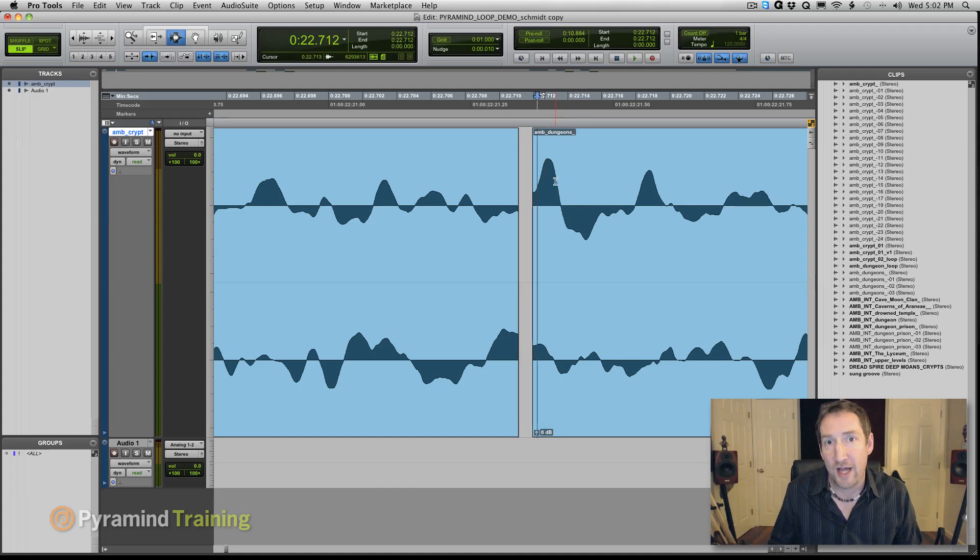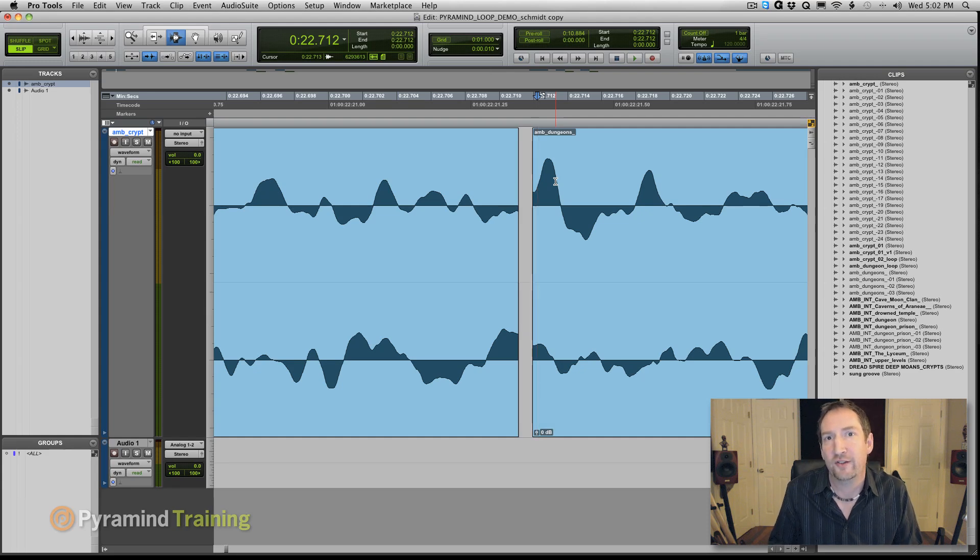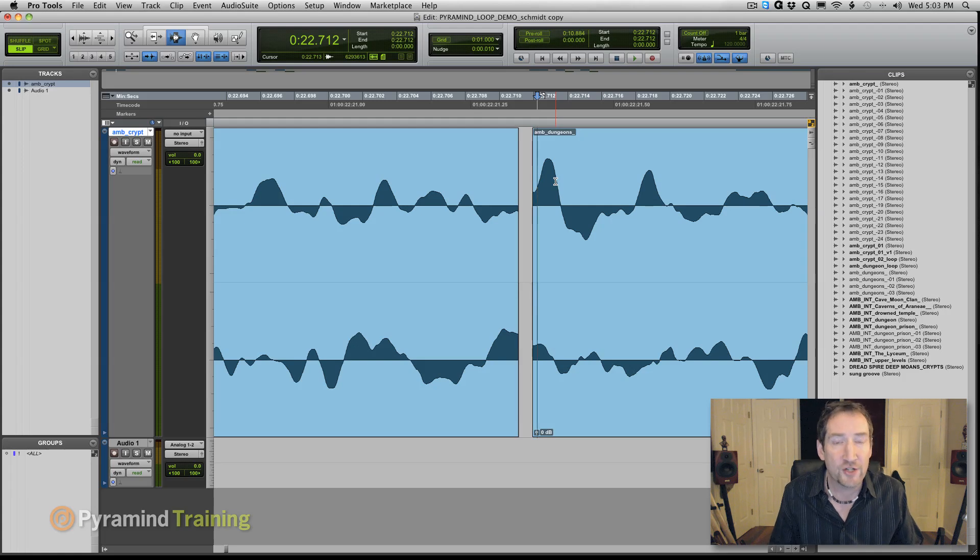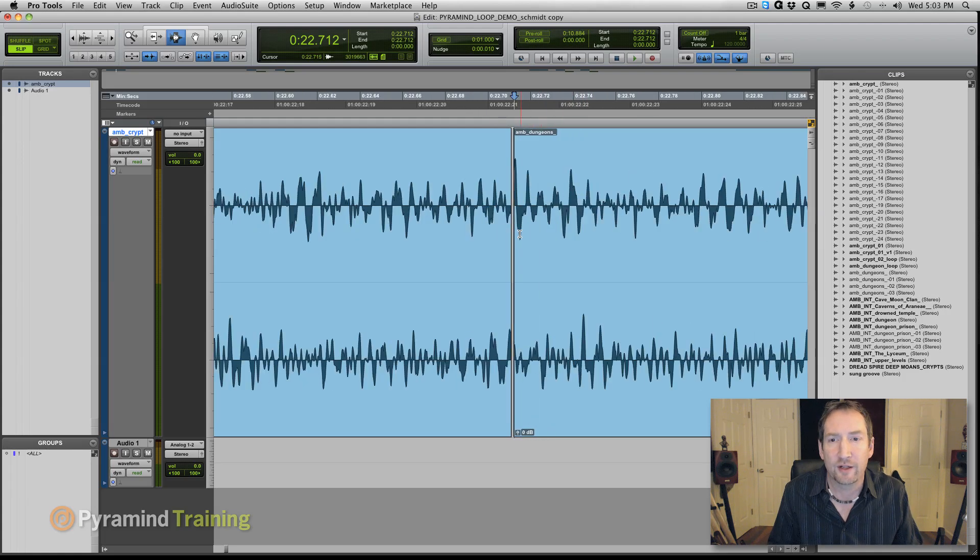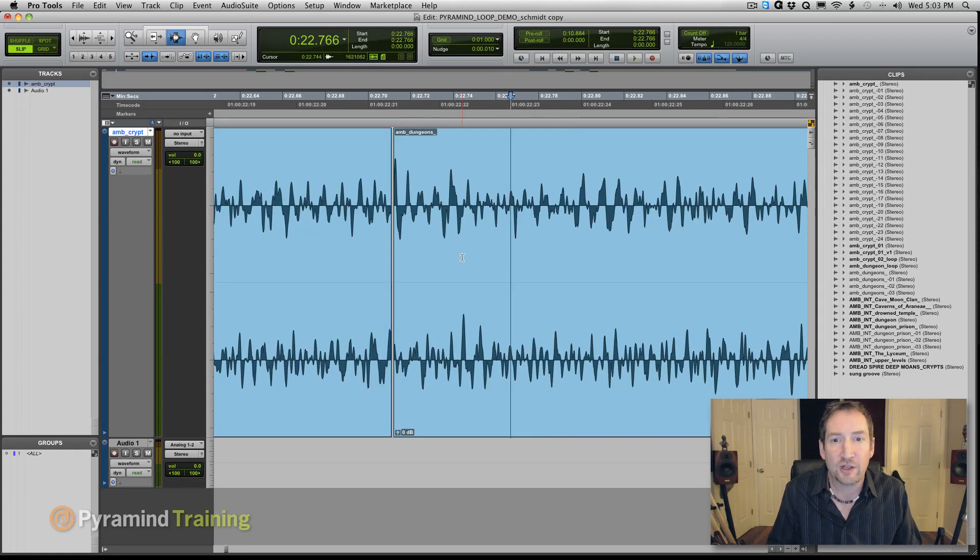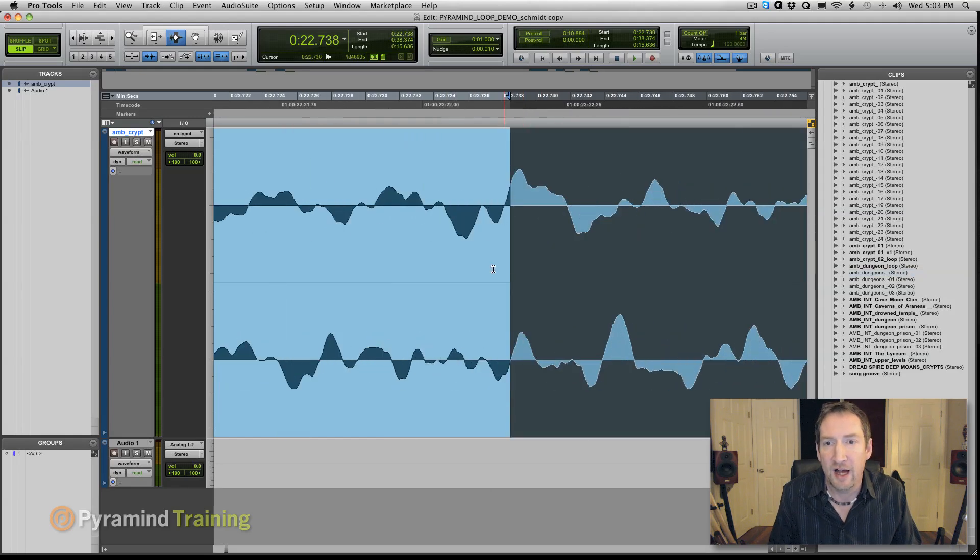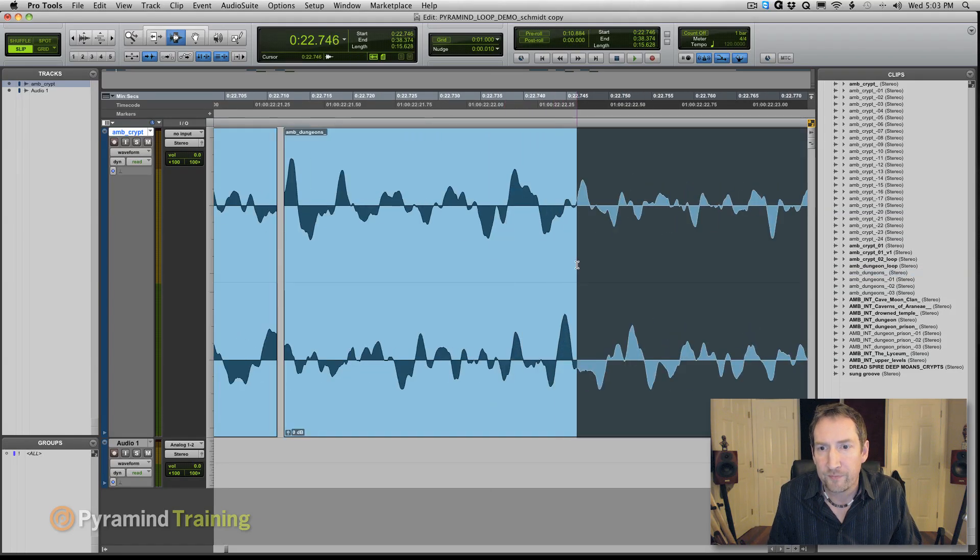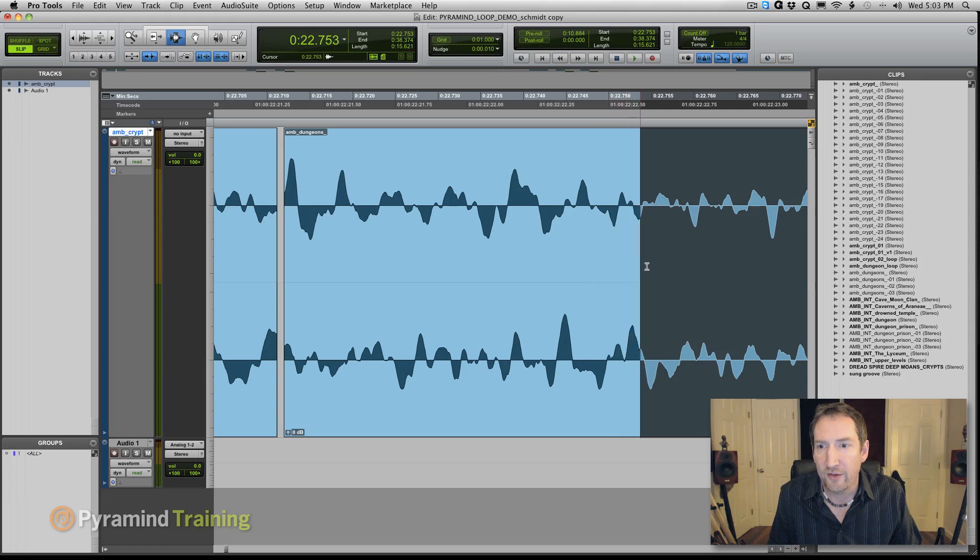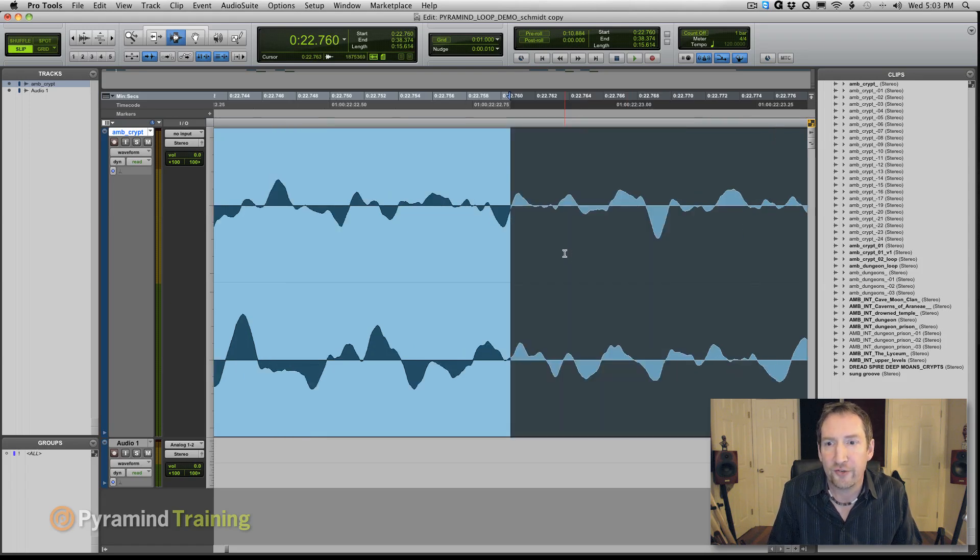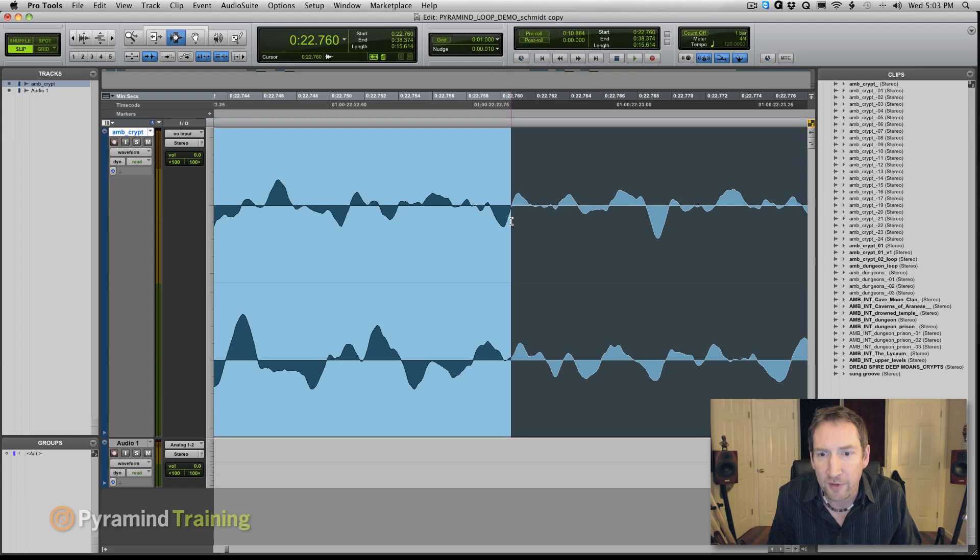Now, a lot of digital audio workstations, not Pro Tools, but a lot of digital audio workstations contain a function called snap to zero crossing. Reaper has it. I think Logic has it. I even think Nuendo has it. Pro Tools, we've got to do it the old-fashioned way. We need to actually locate the zero crossing by eye. And then we'll check it by ear after that. So sometimes this can be tedious on stereo material because you'll find a zero crossing that's perfect on the right side, but it's not quite on the left side.